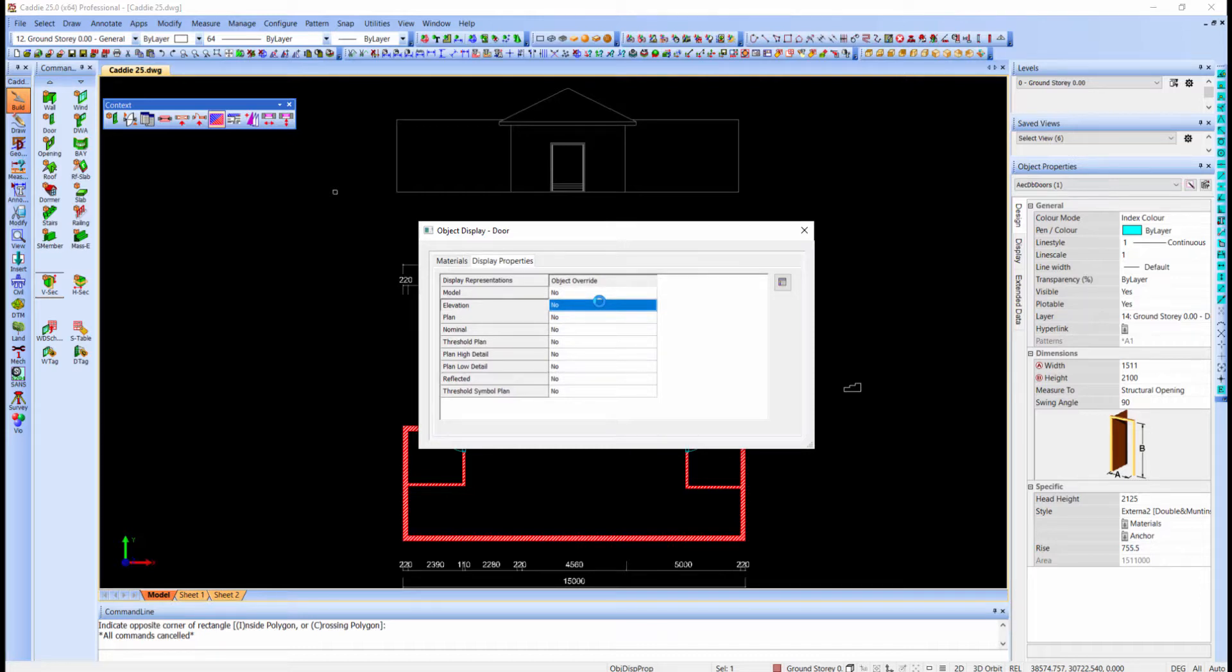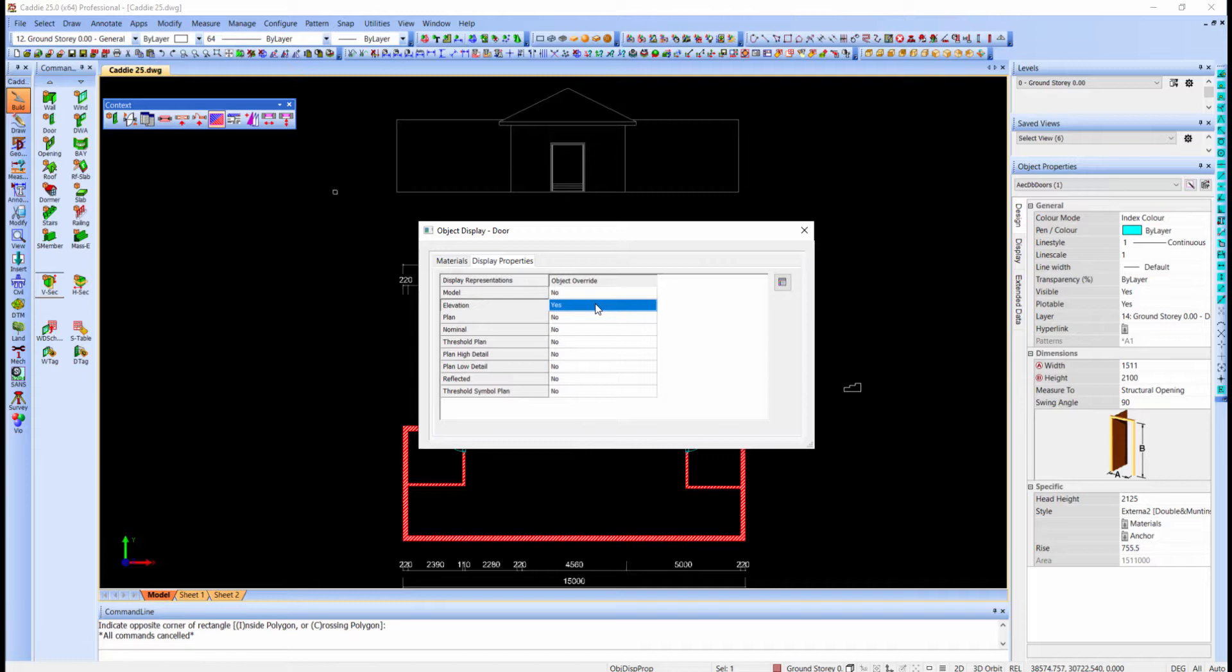And just another tip. The object override will determine whether only this instance of the door will be overridden or all the doors of the same style. I want all the doors for this style, so I will select yes.